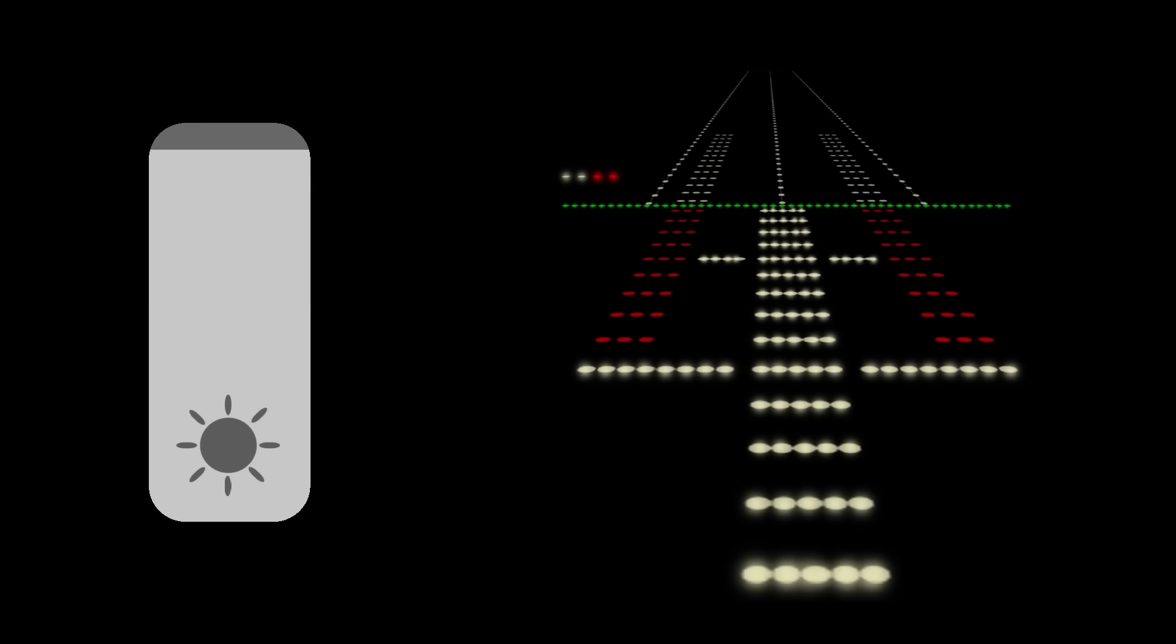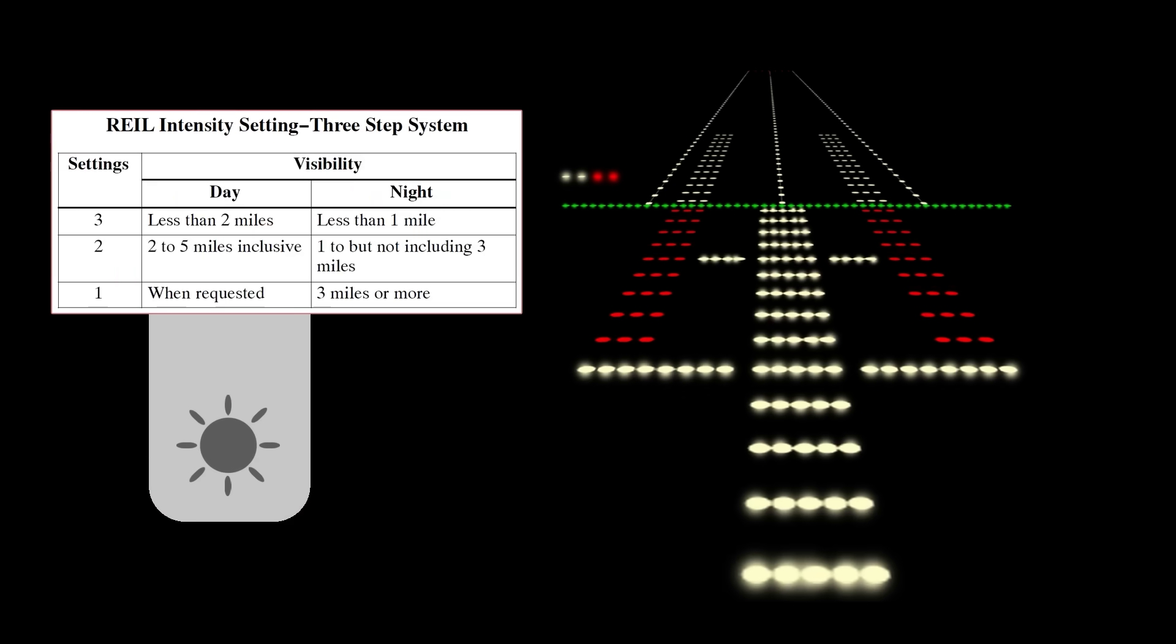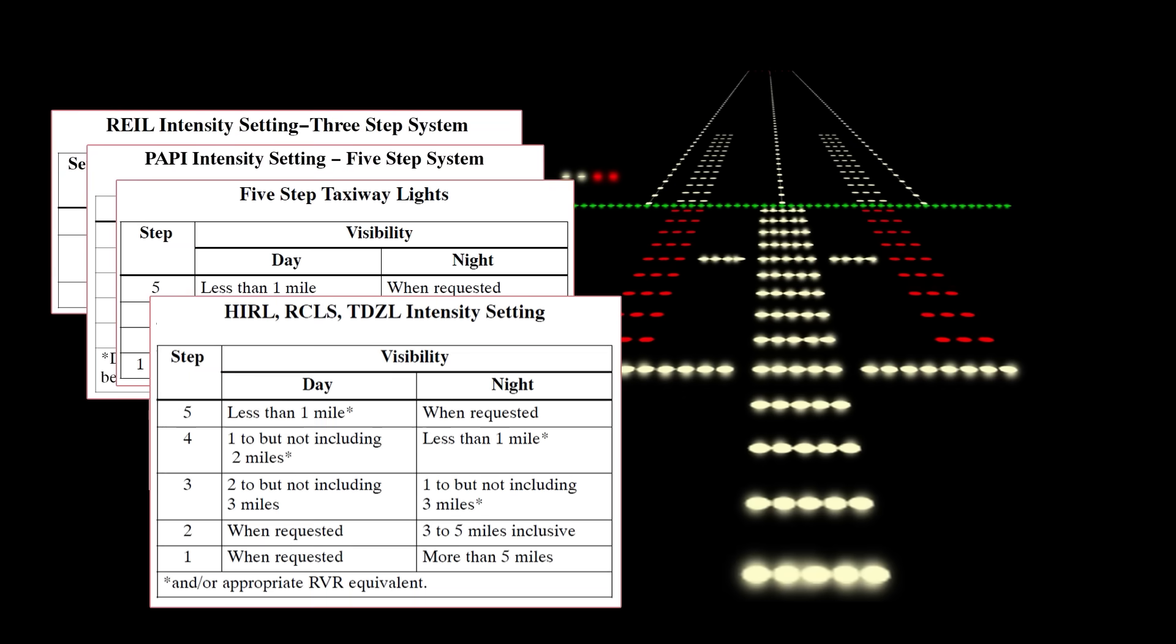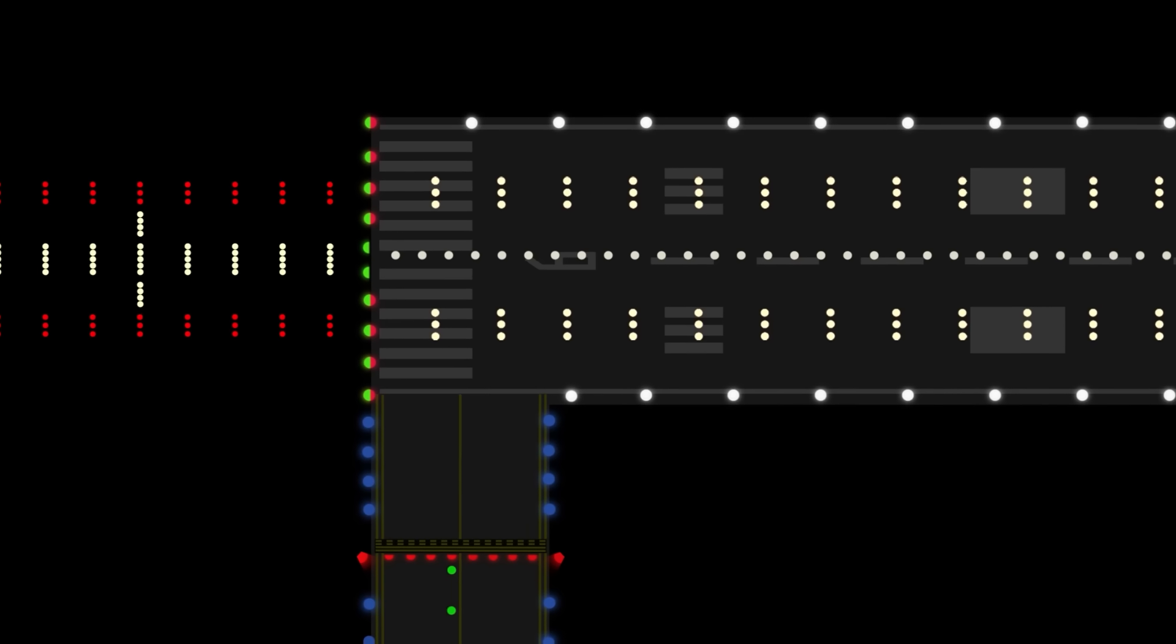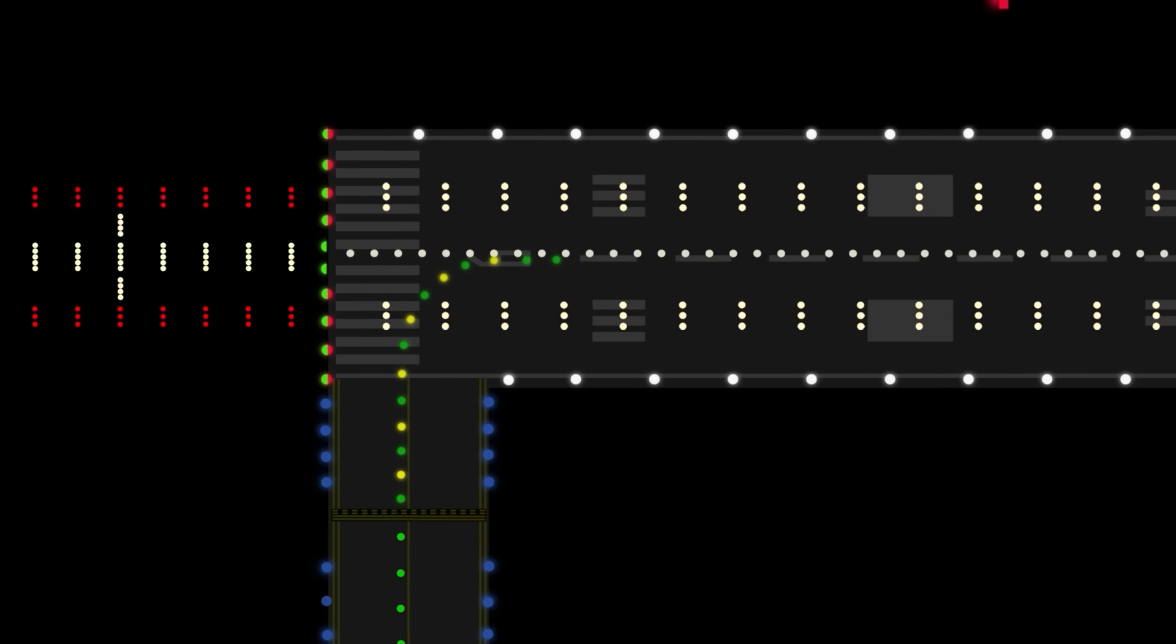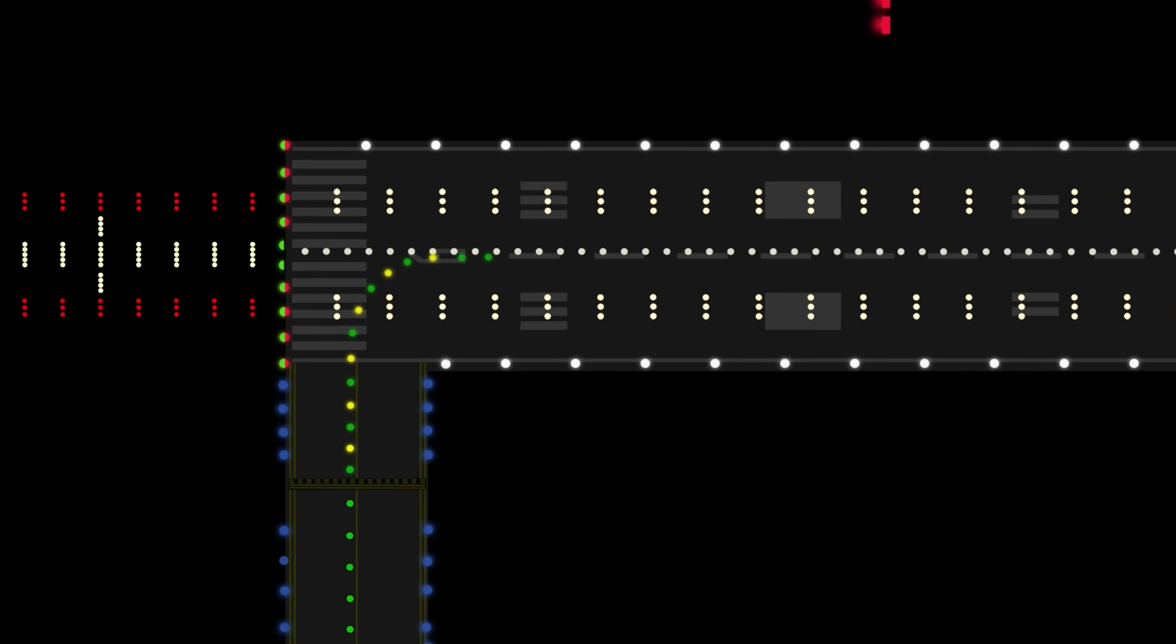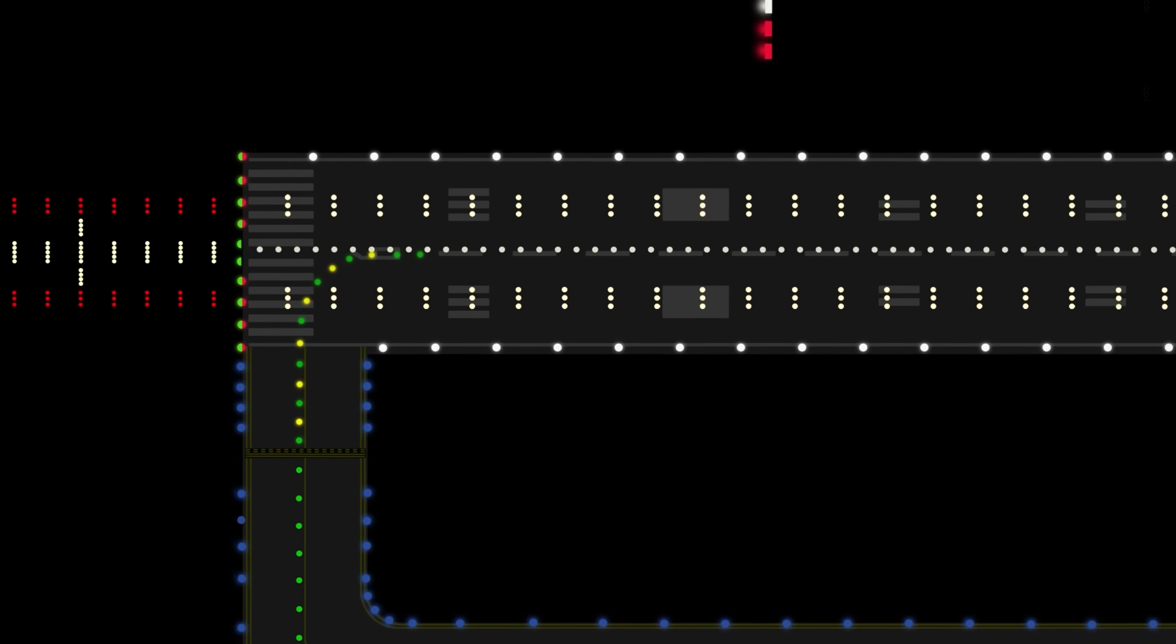Every runway lighting system is operated not only at night, but also when the weather is bad. The controller at the control tower generally adjusts the intensity of the lighting based on the regulations and turns on or puts out lights.